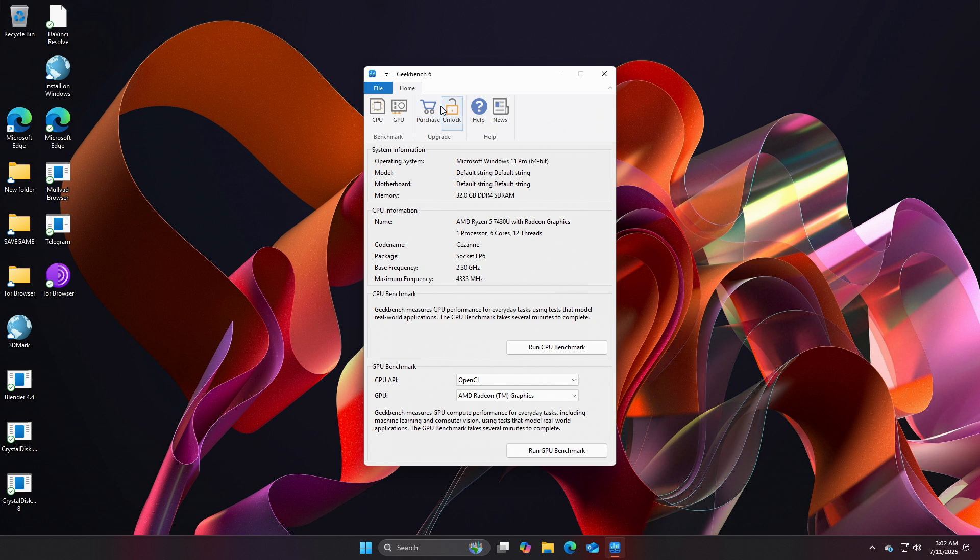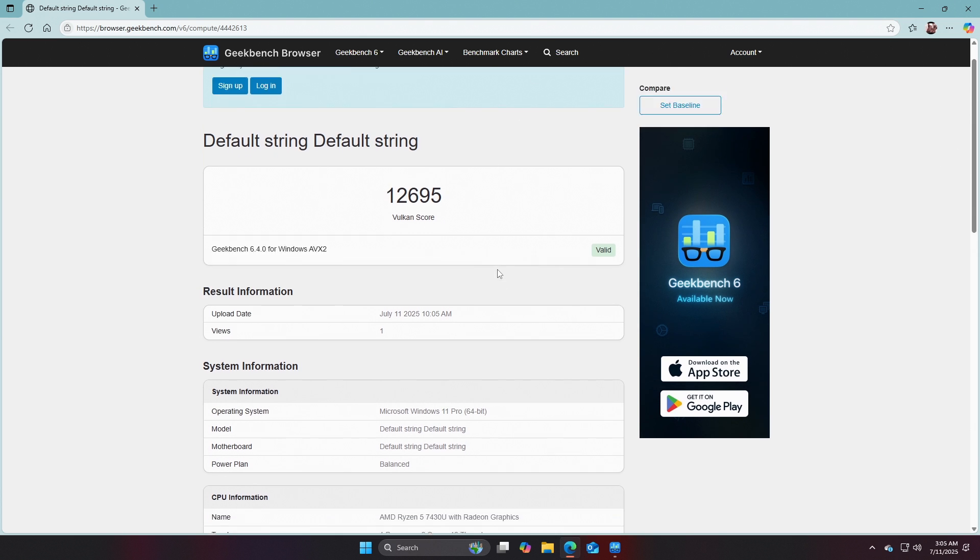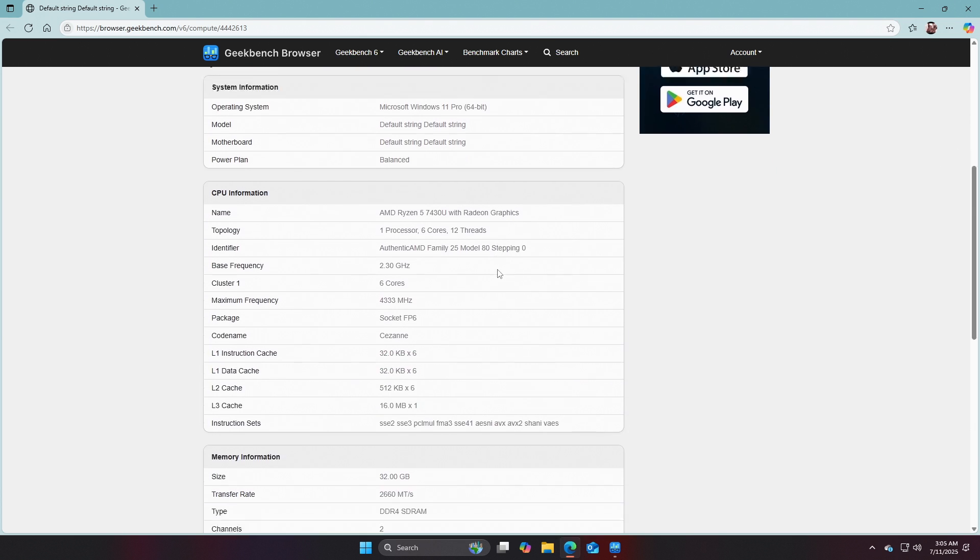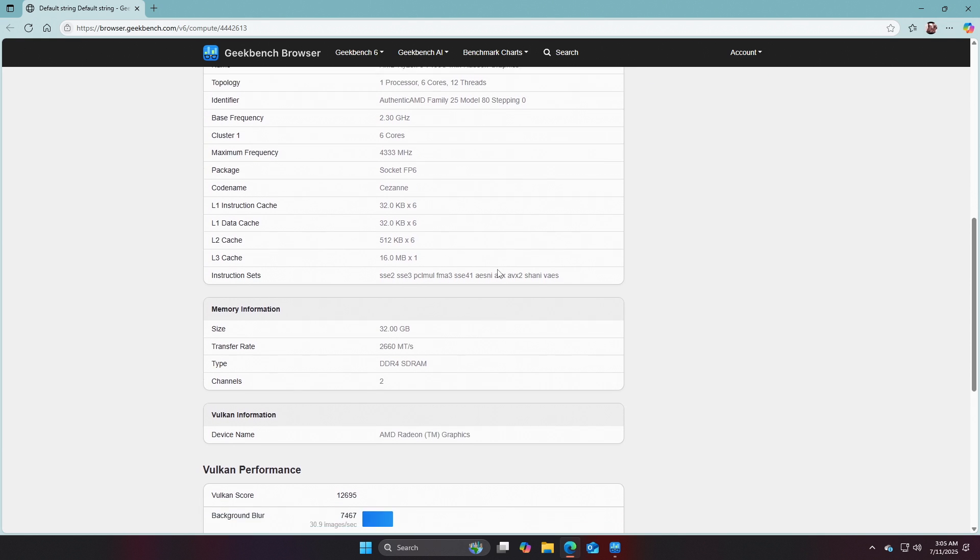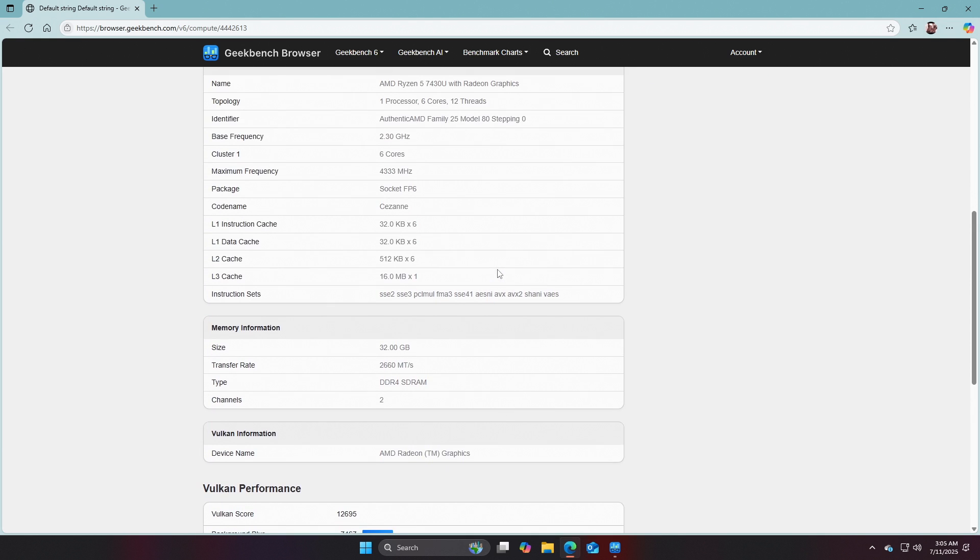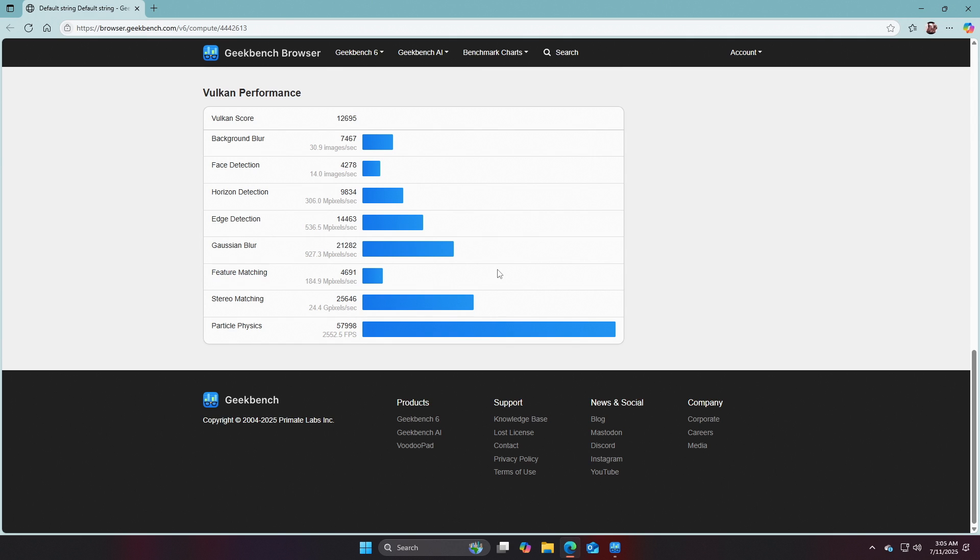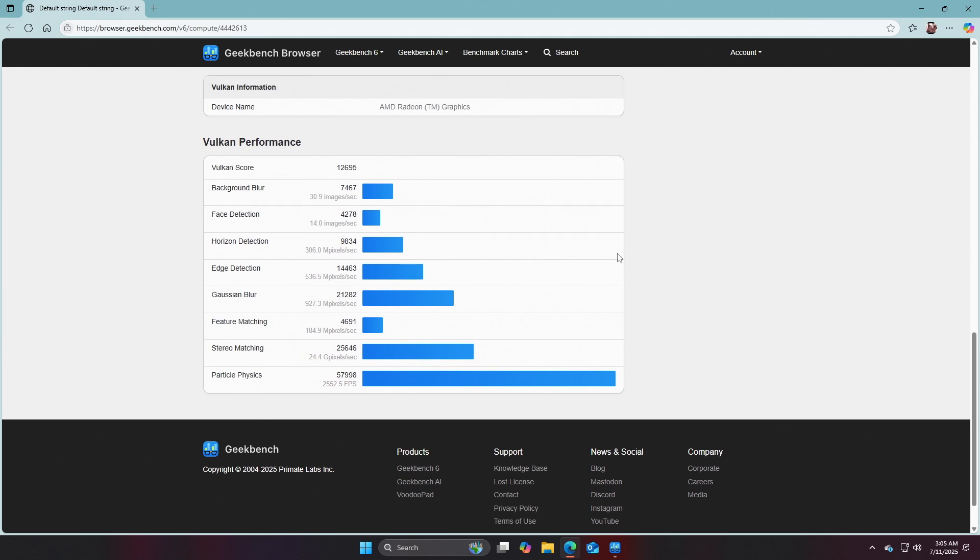Let's try the GPU. 12,695 on Vulkan. Let's go see what it is on OpenCL, just for the heck of it. Let's go ahead and look through this first, and see what the hardware spec is. Nothing changed there for the hardware spec.